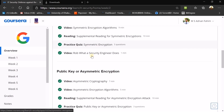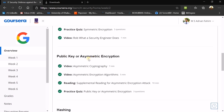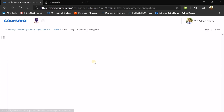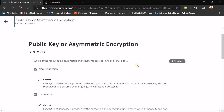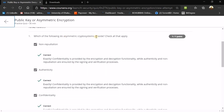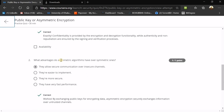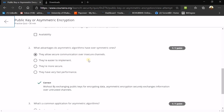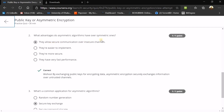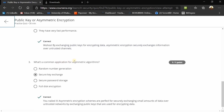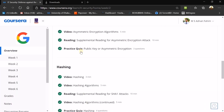Now we go to the second topic: public key or asymmetric encryption. You should also go through the videos. The first question is: which of the following do asymmetric crypto systems provide? There are three qualities — we call them CAN: Confidentiality, Authenticity, and Non-repudiation, which means uniqueness. The advantage asymmetric algorithms have over symmetric ones is that they allow secure communication over insecure channels. A common application for asymmetric algorithms is secure key exchange.